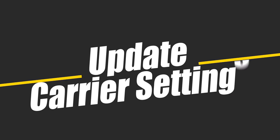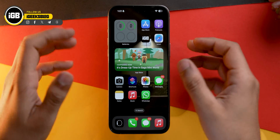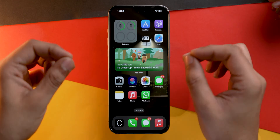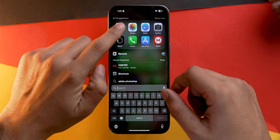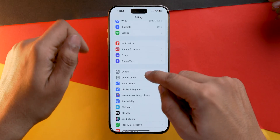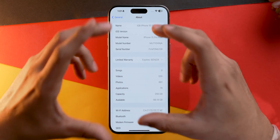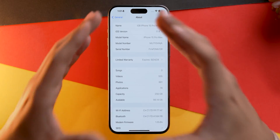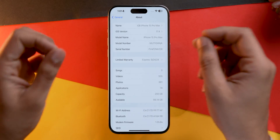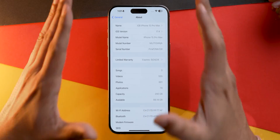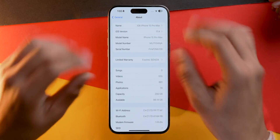The next thing you can do is update your carrier settings. Carriers occasionally provide updates to improve connectivity, so check and update carrier settings manually. To do that, go into Settings, scroll down to General, tap on About, and if there is any carrier update available you will get a prompt here. Just follow the instructions, install it on your iPhone, and you'll be good to go. Make sure you are connected to Wi-Fi or a stable internet connection.